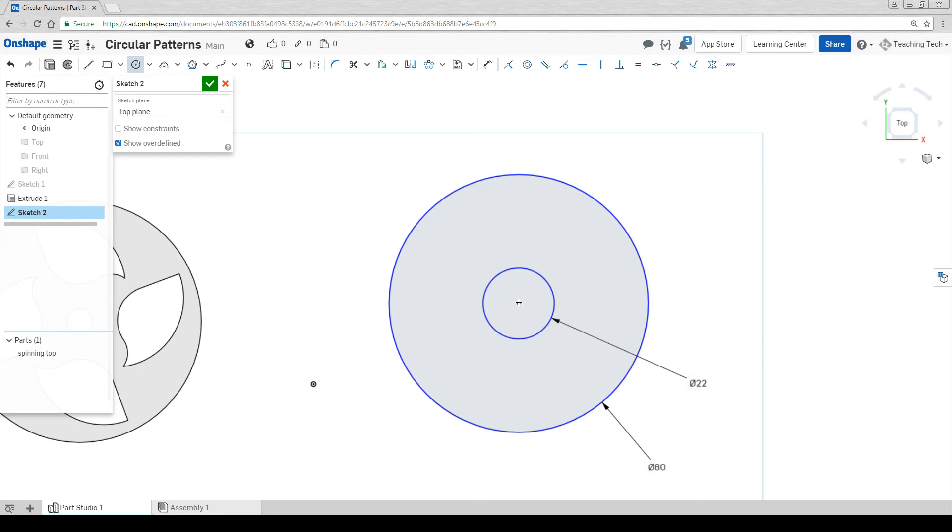I'm going to hover over the origin and then use the dotted guide line to come directly above, and now draw my other hole.